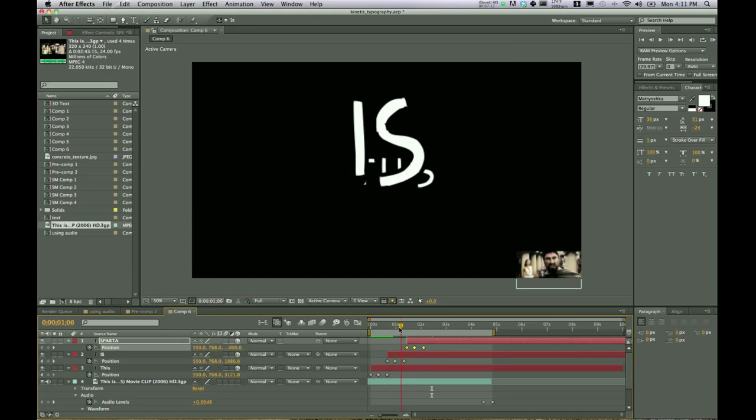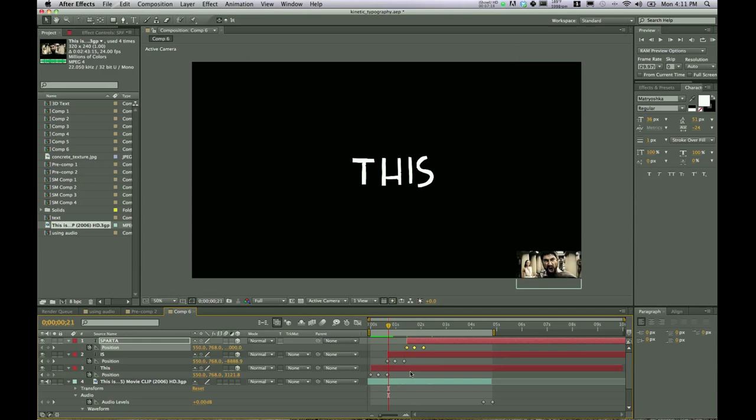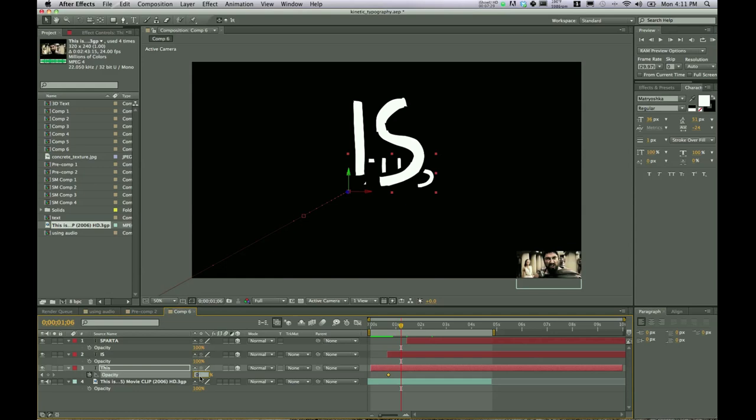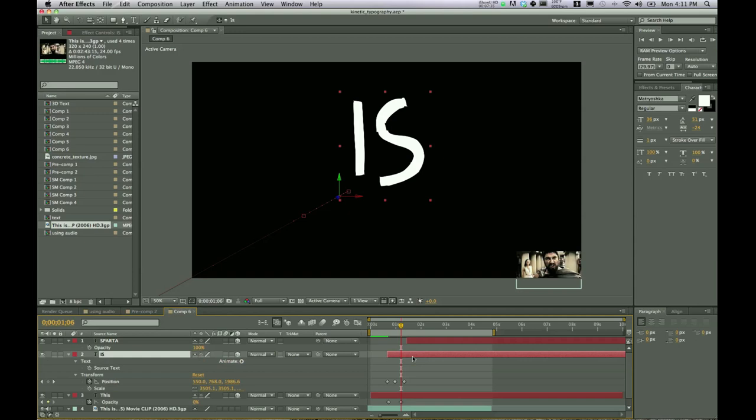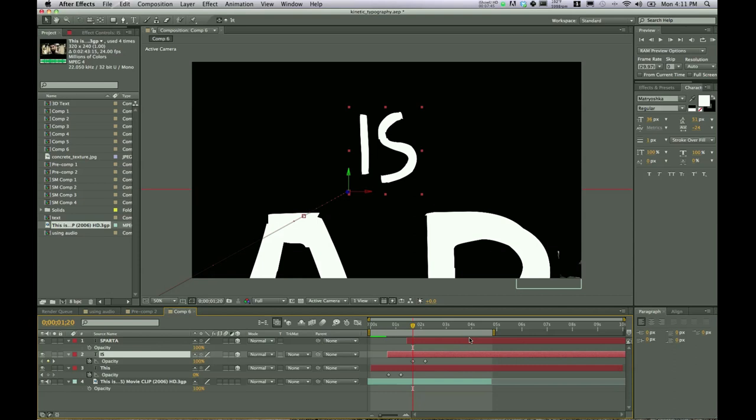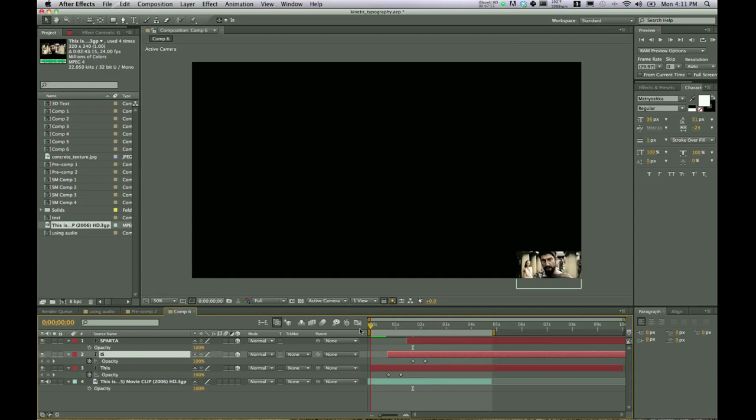But we want these to fade out as the other word, the next word is coming in. So the way we can do that is by changing the opacity. And so we'll create a keyframe as is is dropping in, changes to zero. And so that fades out. We'll select that. Then as Sparta starts coming in, we'll change the opacity for is.